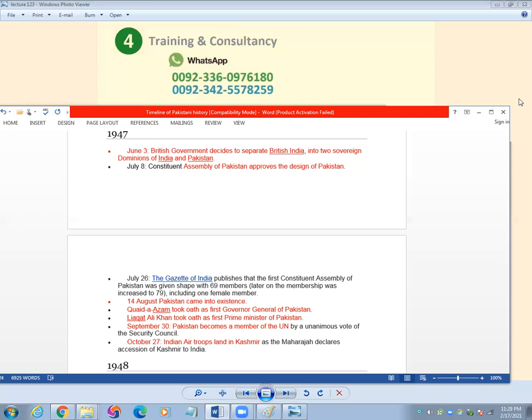14 August, Pakistan came into existence. Quaid-e-Azam took oath as first governor general of Pakistan.